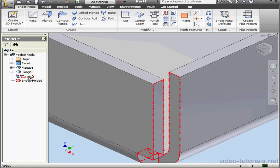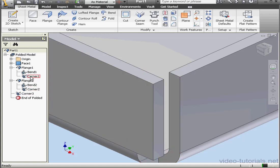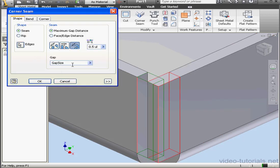As you can see in our tree, the corner we've created is Corner 3. The reason for that is because we've already got Corners 1 and 2 up above. Let's double click on Corner 3 to make some edits. I want to check out the second seam option, Face Edge Distance.